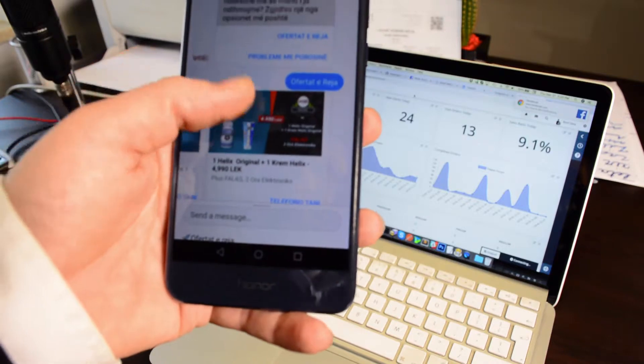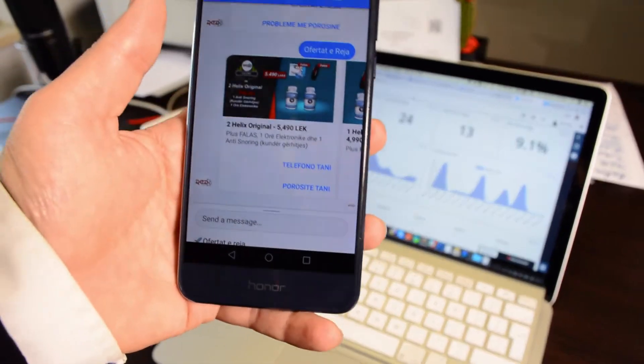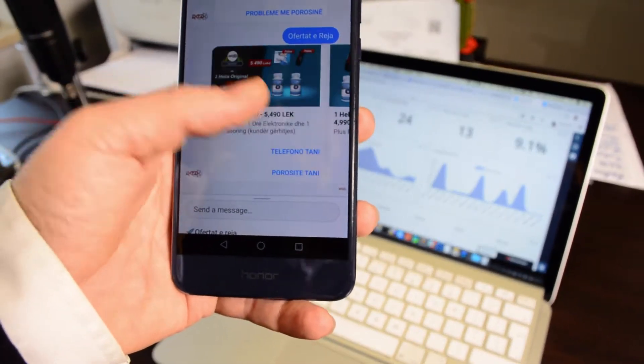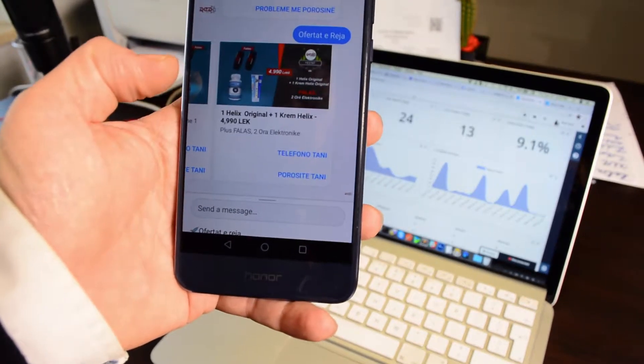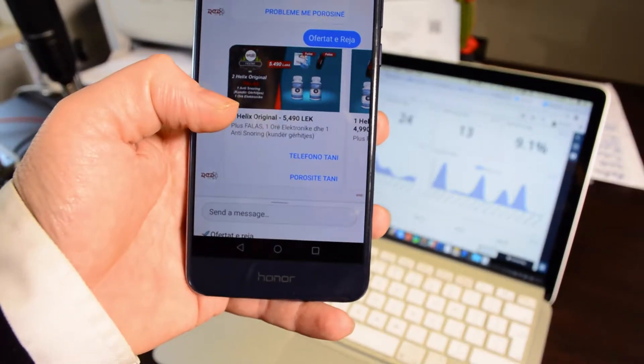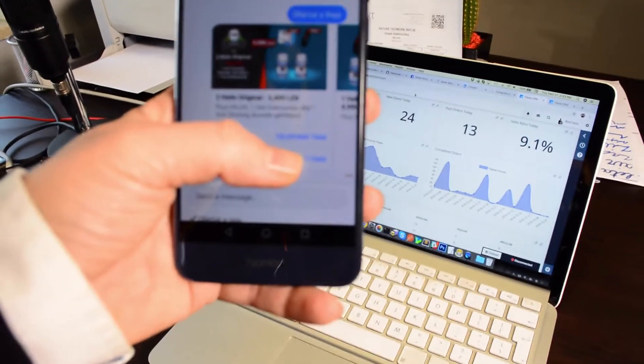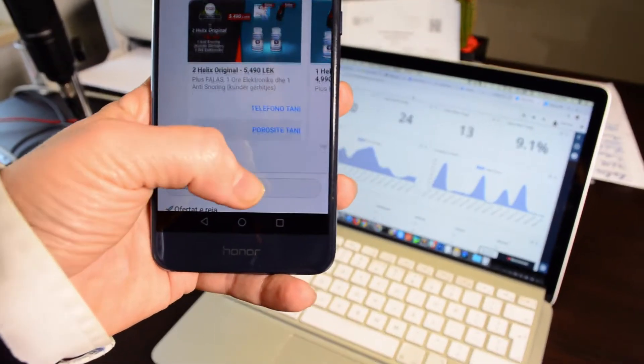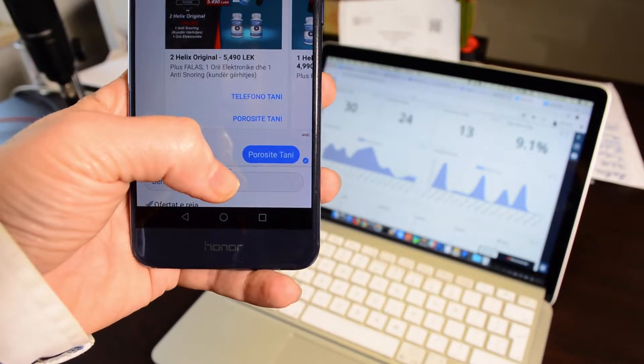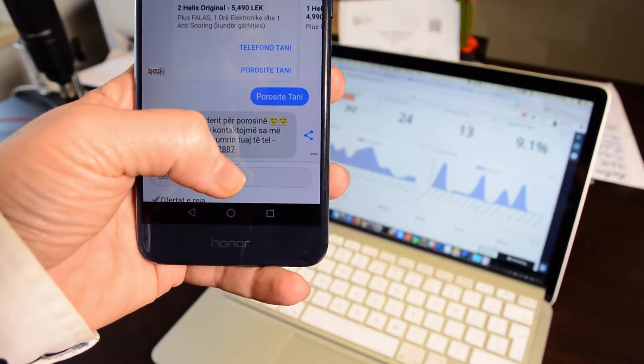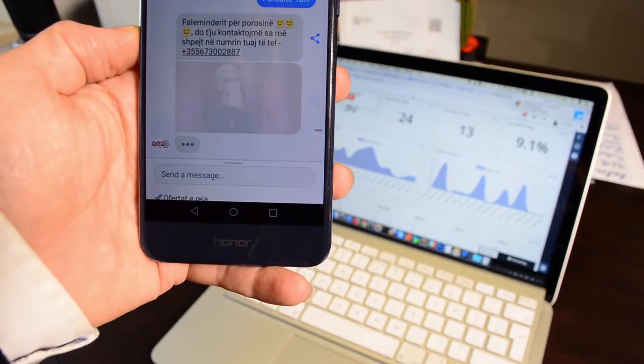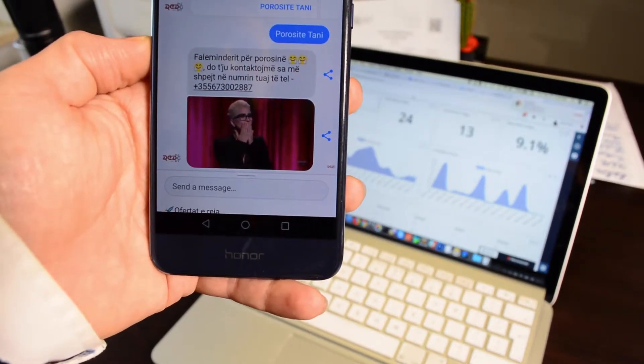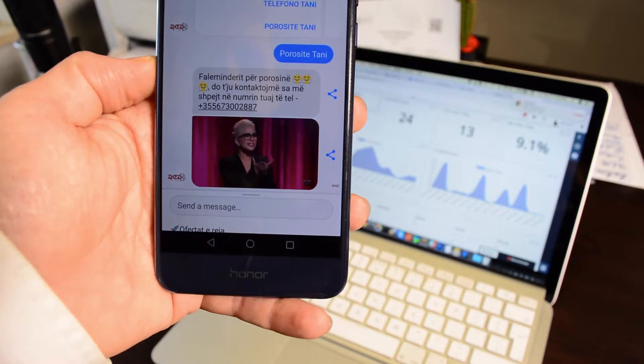Perfect. So now I'm presented with two offers. They have like a bundle. Okay, so let's order right away.